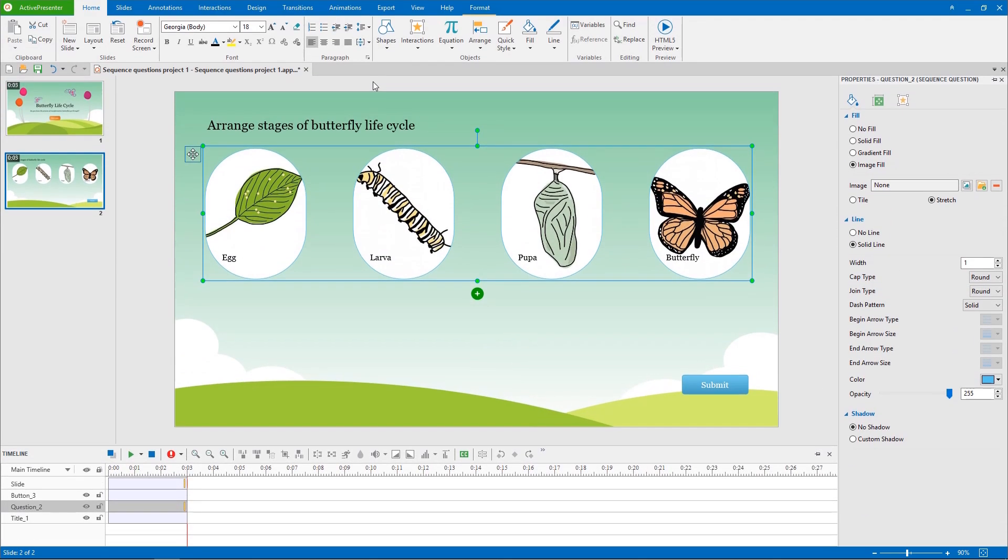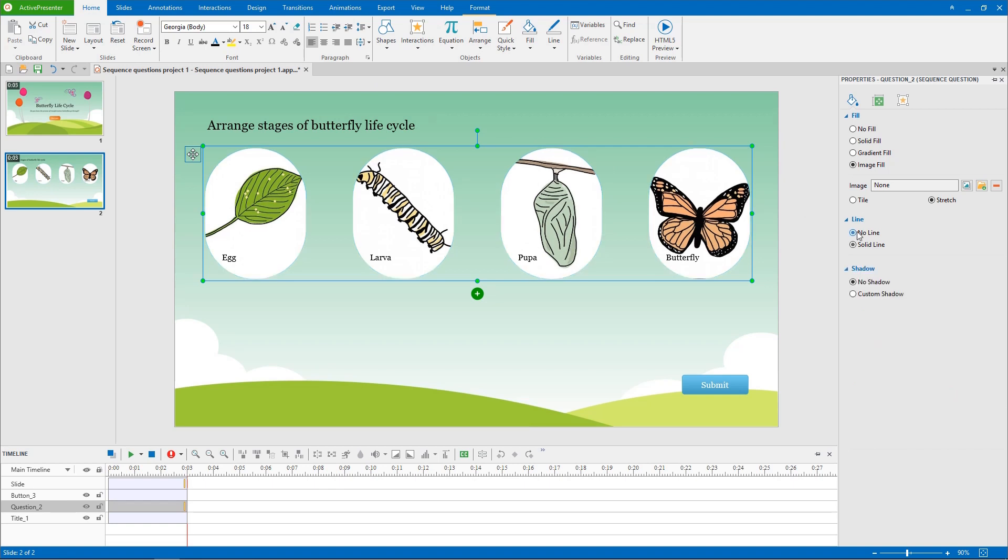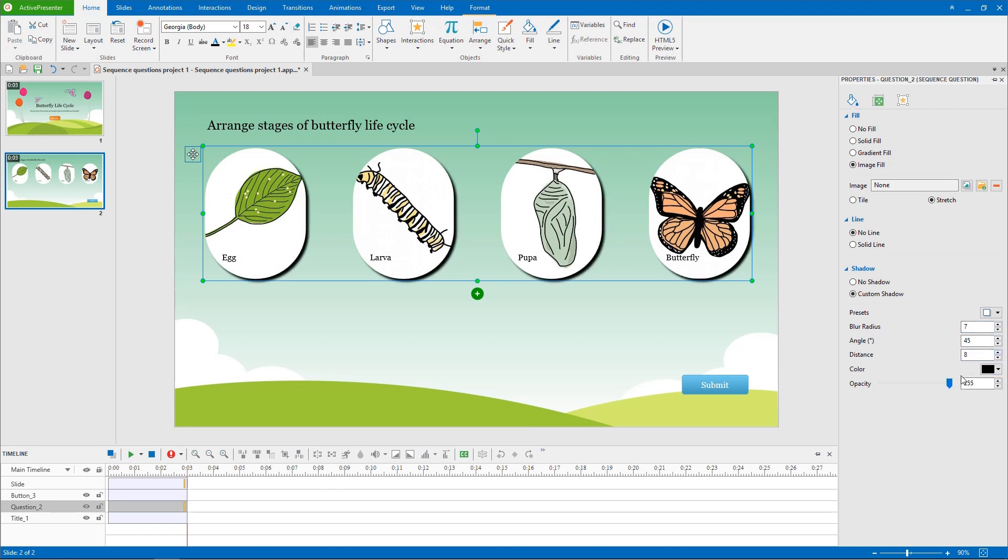Next, you can edit your image's borderline or just choose no line. It is also your choice of no shadow or custom shadow.